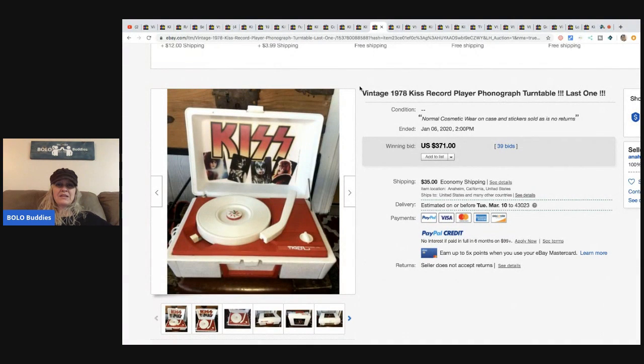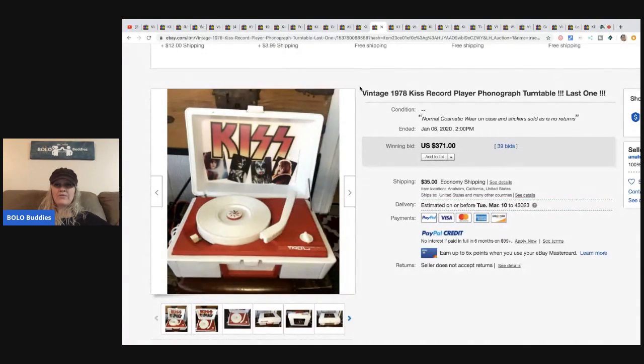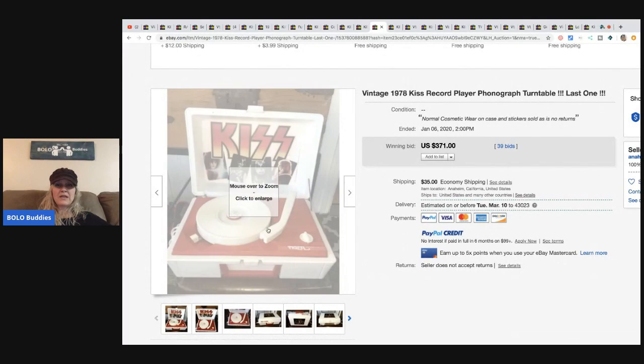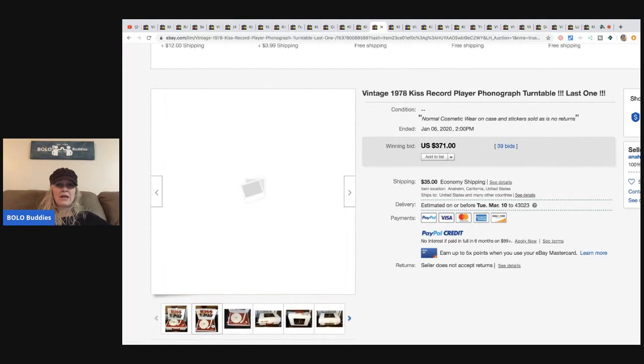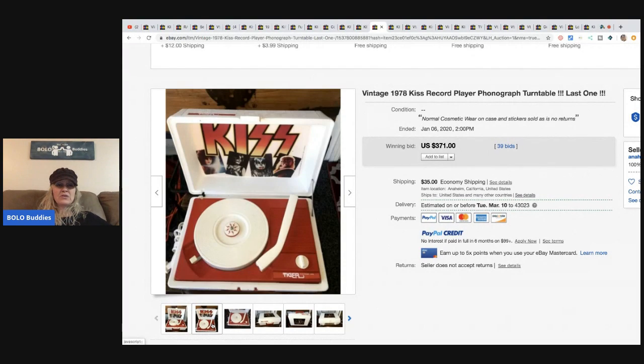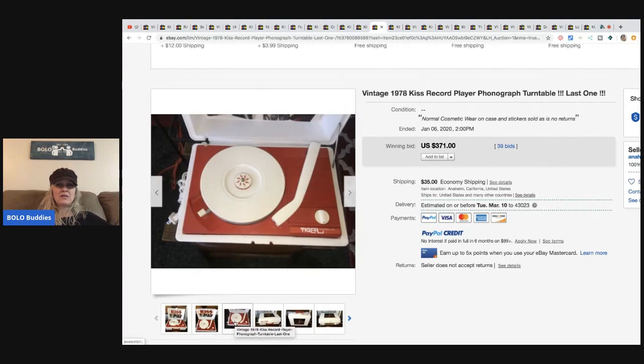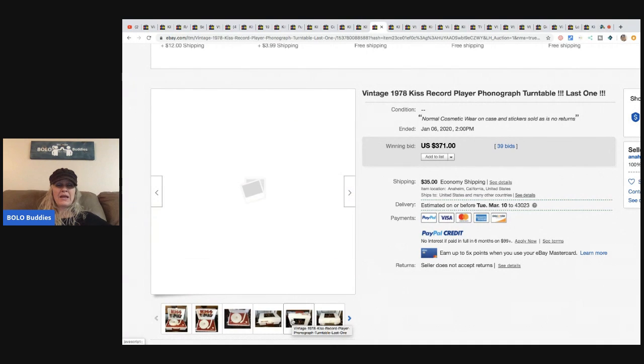The next item is this vintage 1978 KISS record player with the phonograph turntable. Sold for $371, 39 bids and the buyer paid shipping. Definitely be on the lookout.